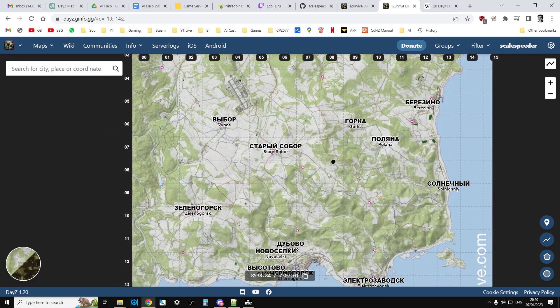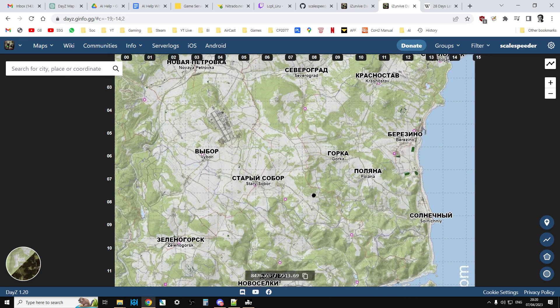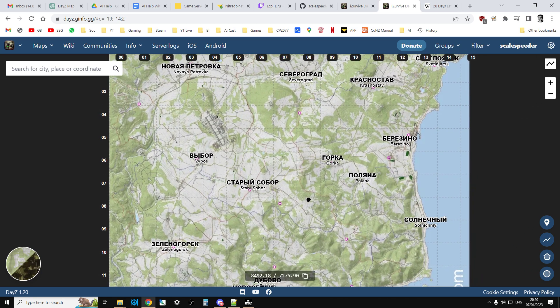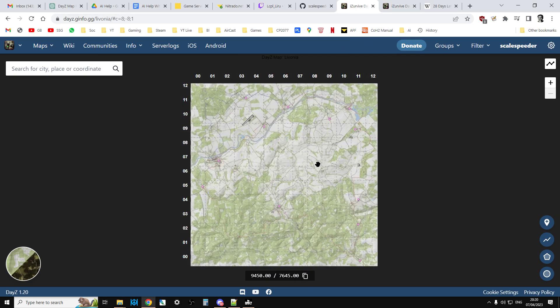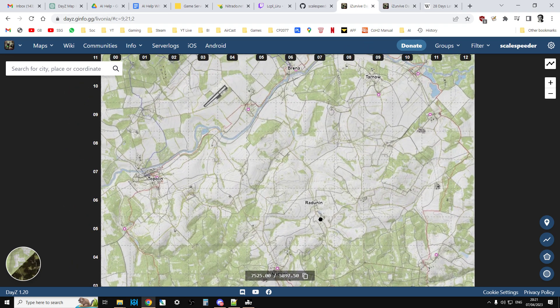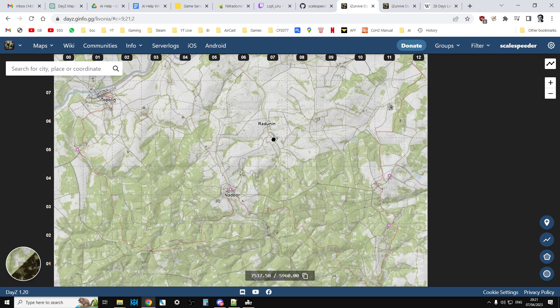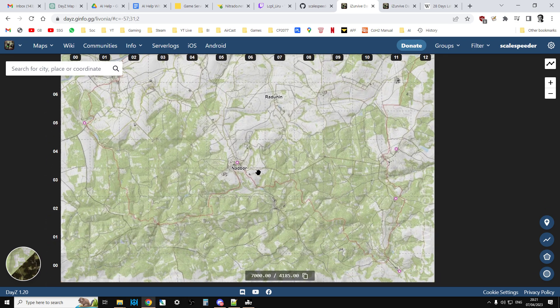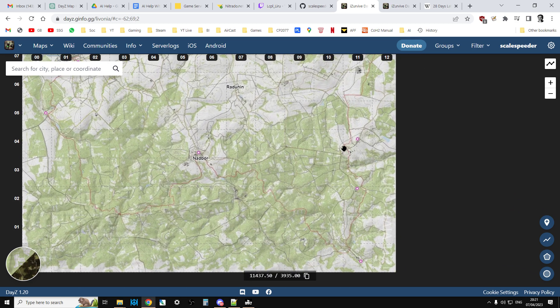So on Chernarus you can spawn outside the hospitals or the blue medical clinics. On Livonia there are no hospitals at the time of recording this video, so you'll spawn at one of these clinics.